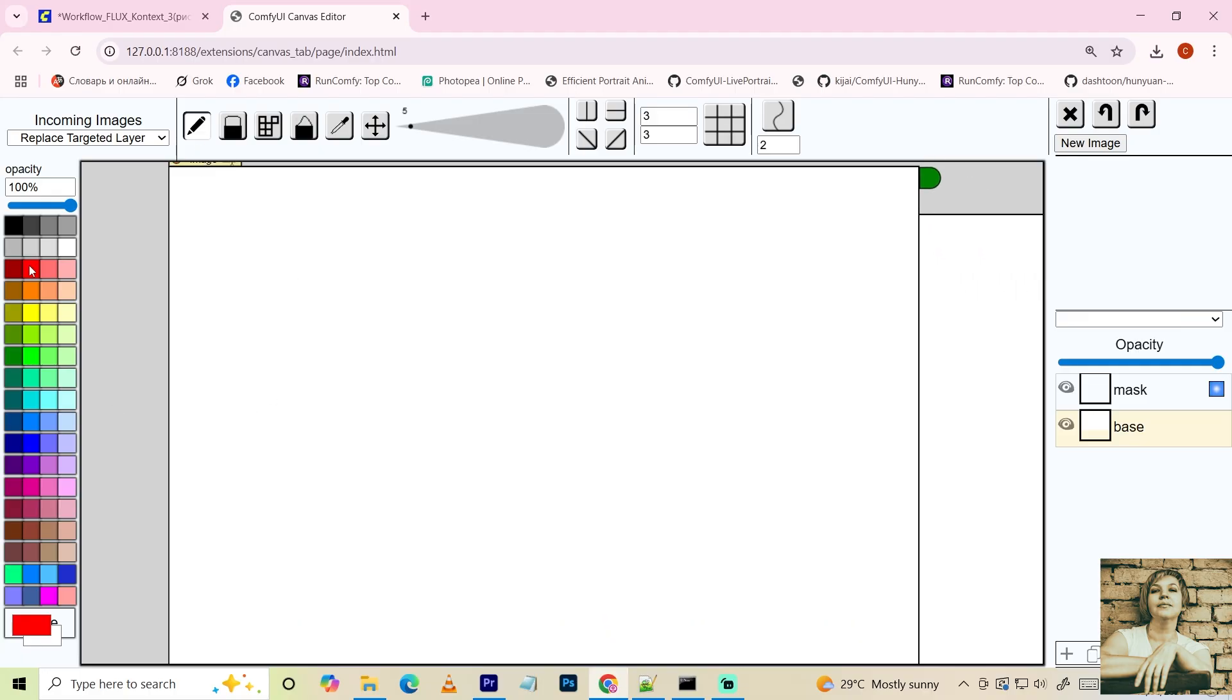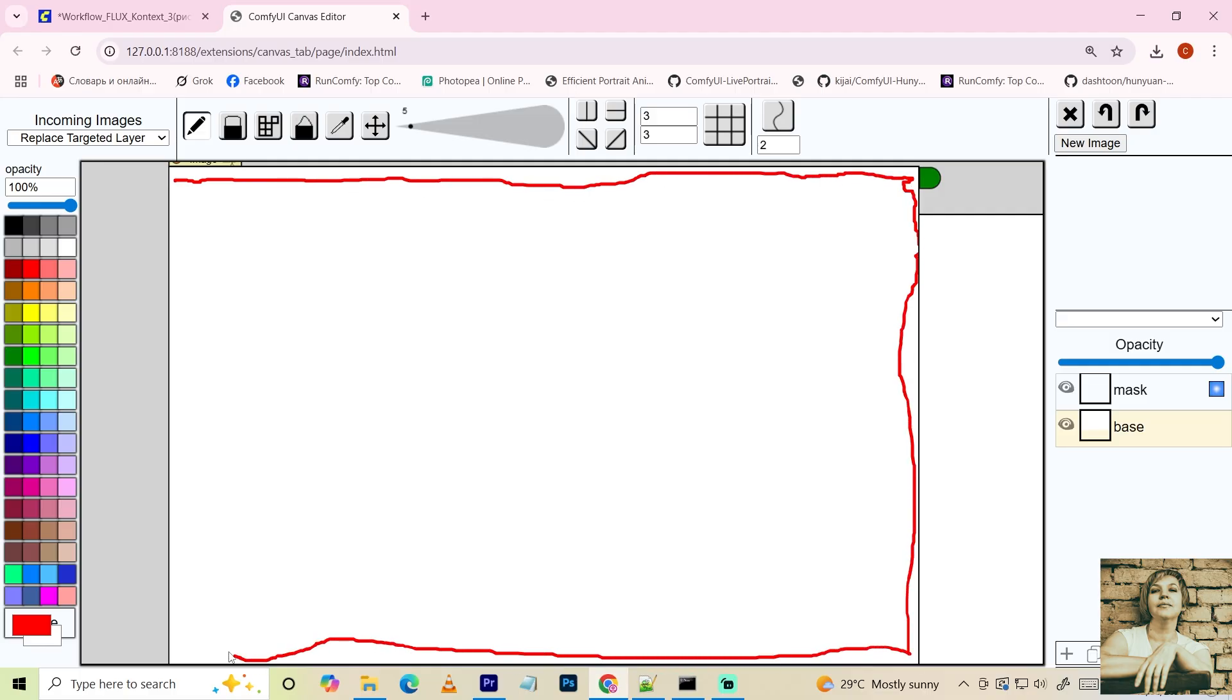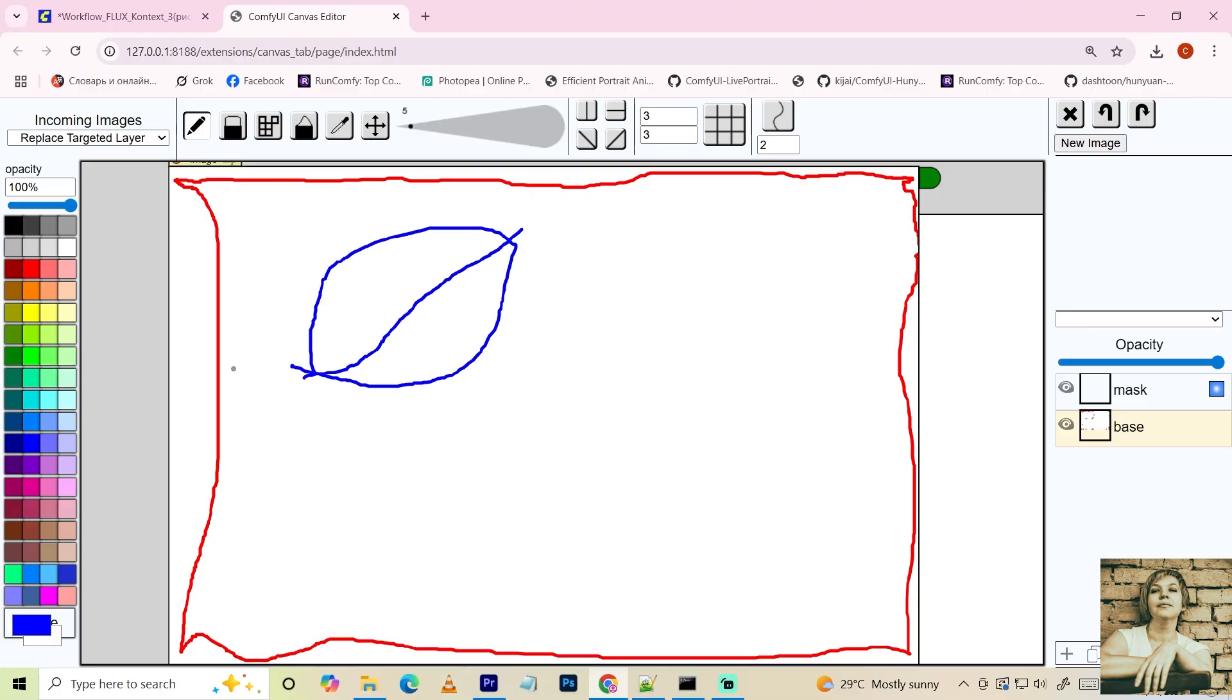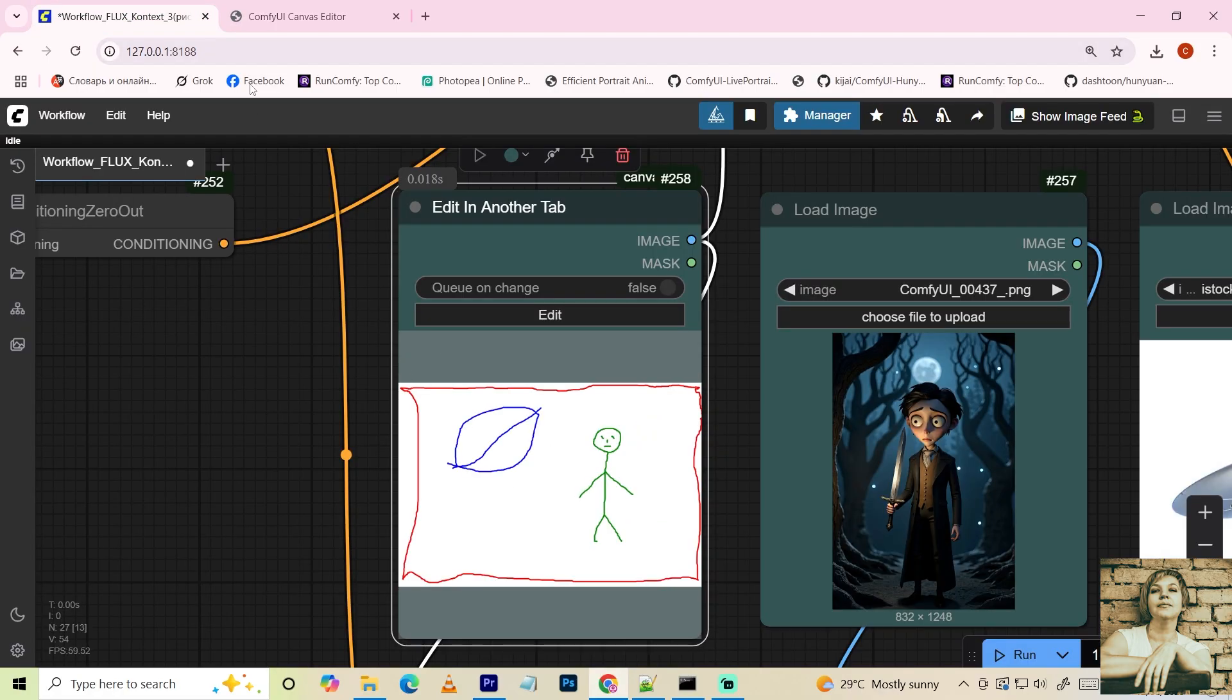Now, start sketching objects roughly. Assign each object a different color. I'm drawing in red around the edges. This will be an alien landscape. I'll mark the flying saucer's position in blue and the space traveler in green. Click the green button to send the sketch to Comfy UI. Now you can close the editor.